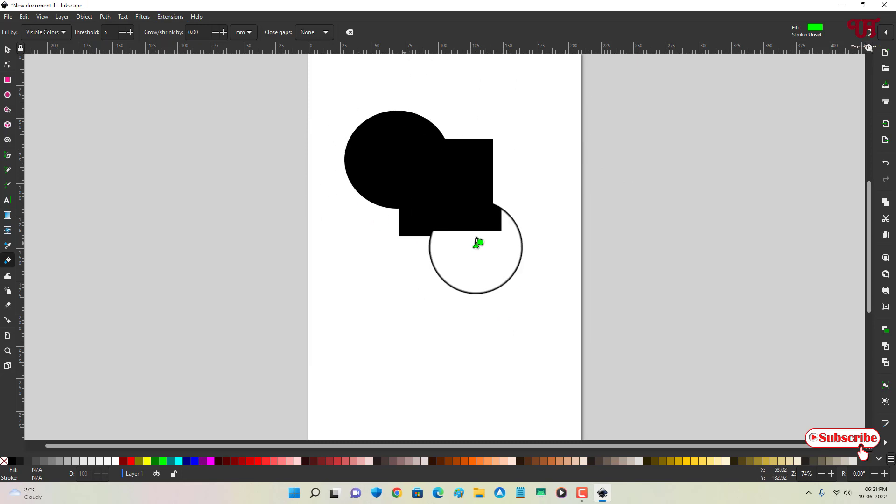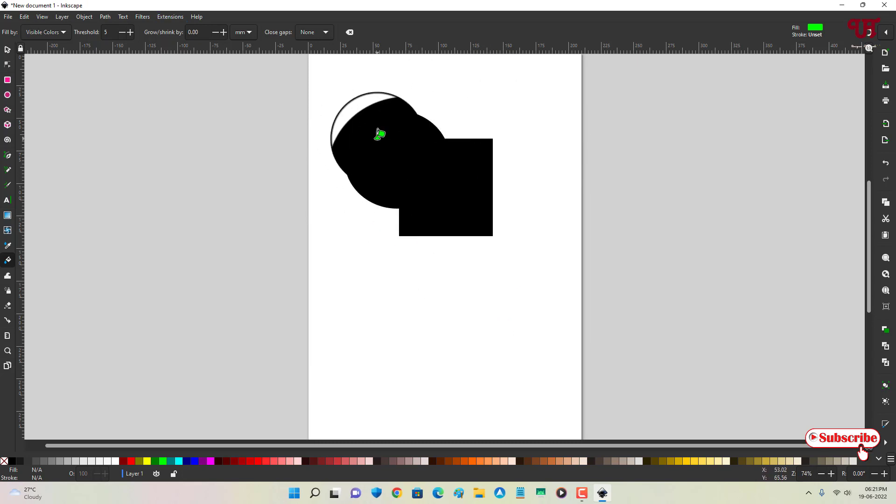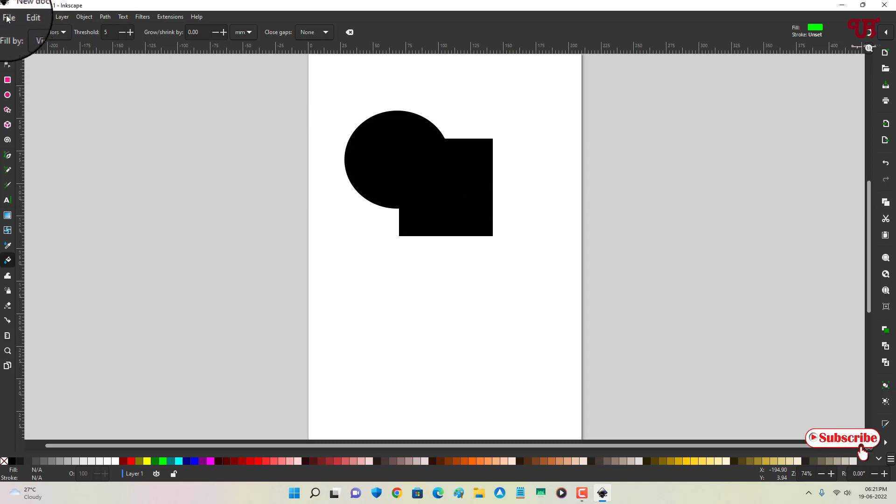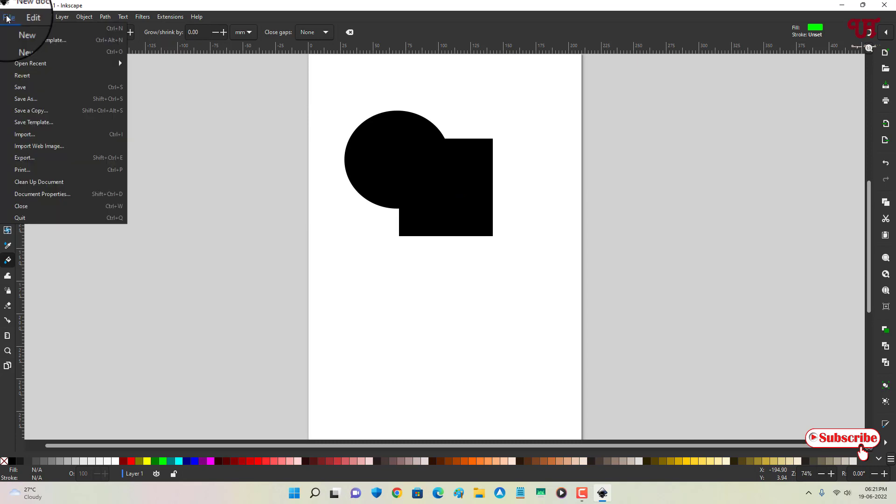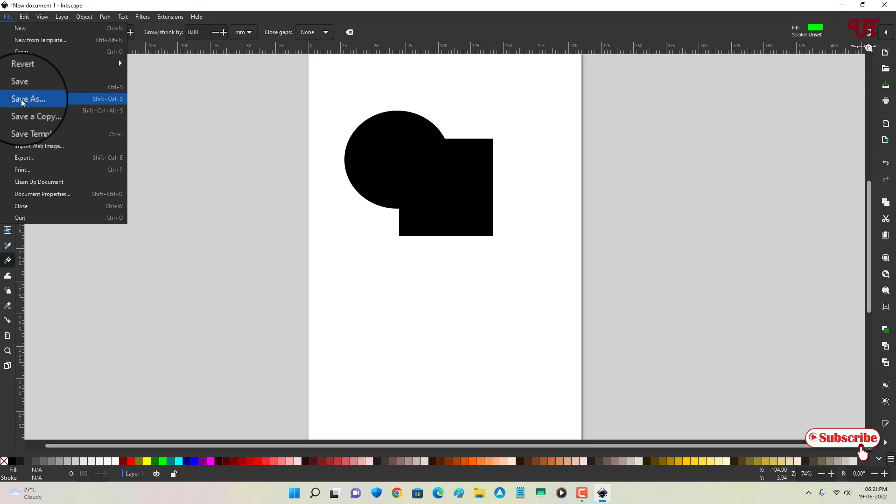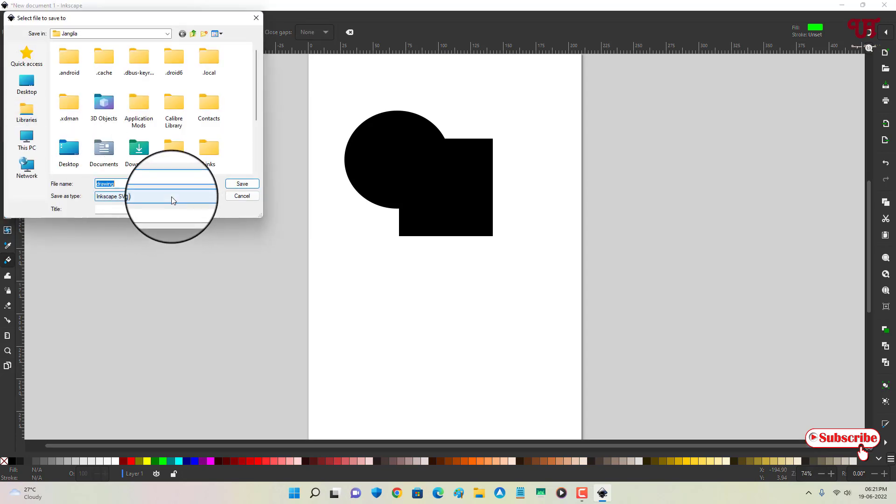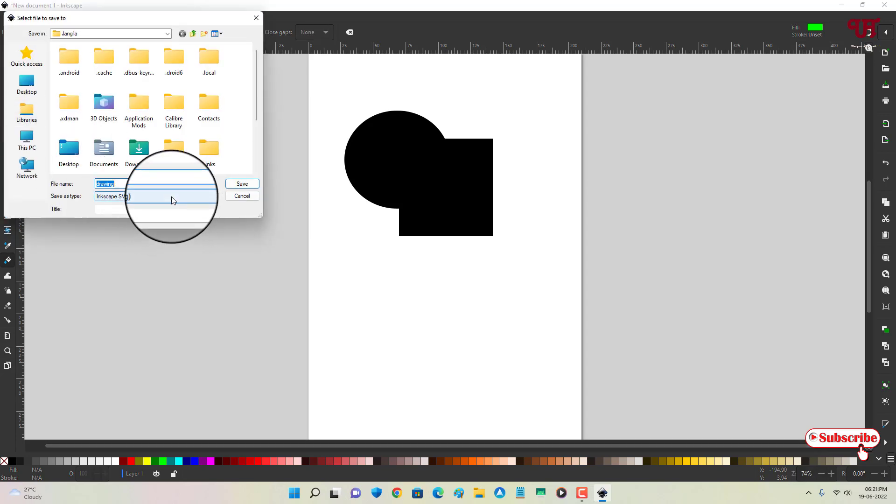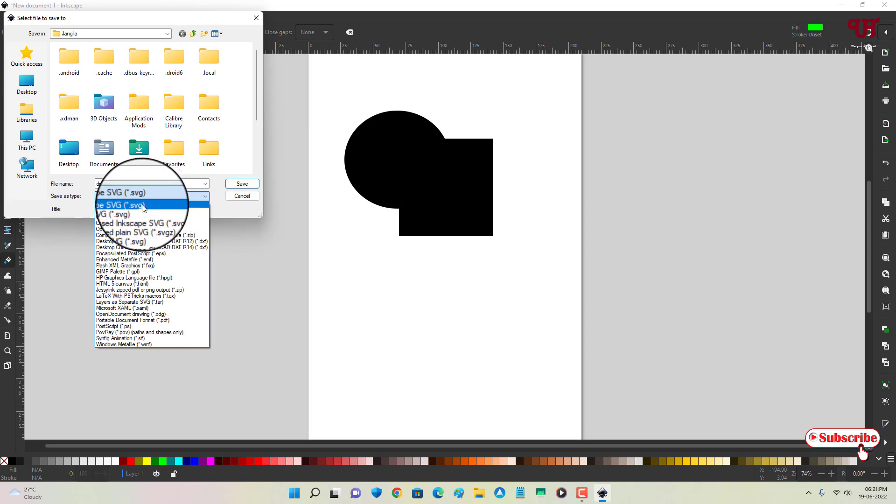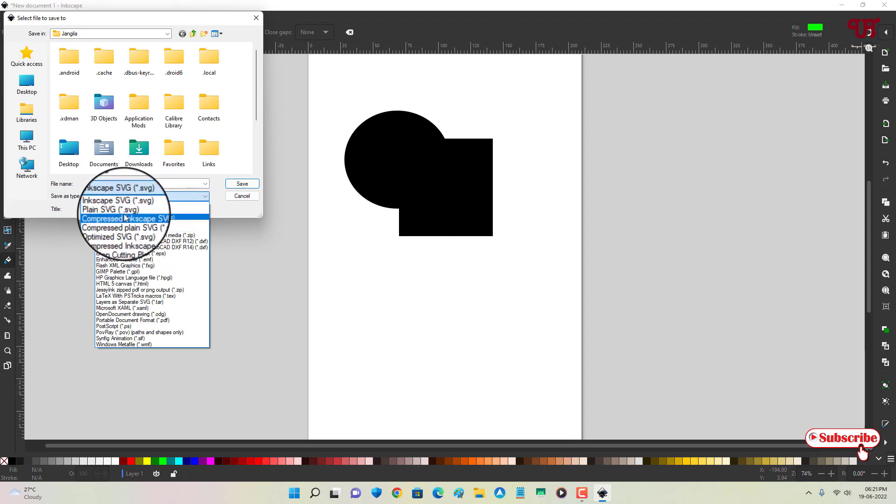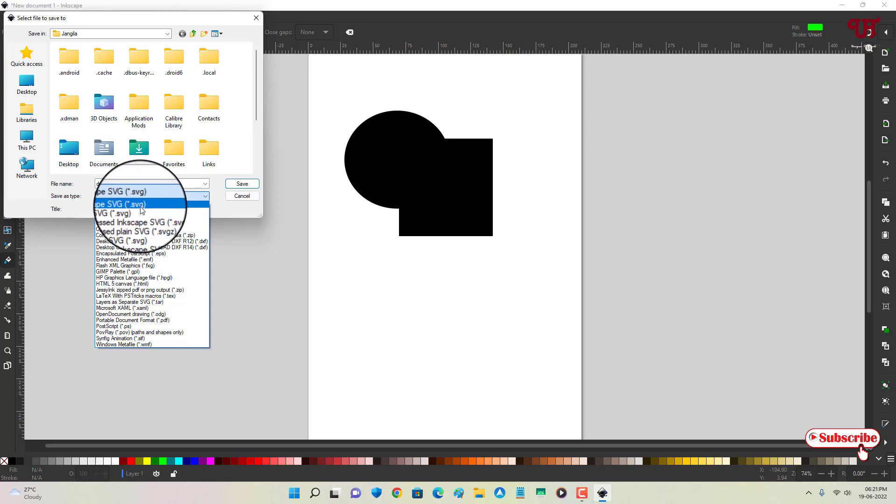Once your vector designing is done or completed, then you can see on the left corner File, just click on it. Now you can click on this Save As, and under the Save As option,